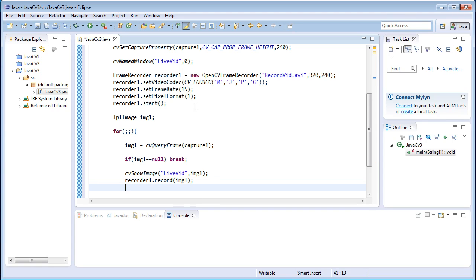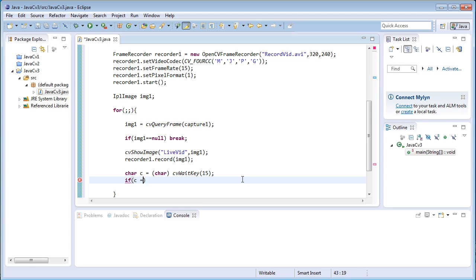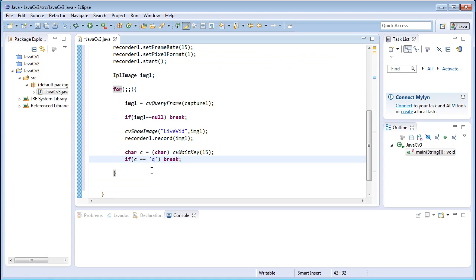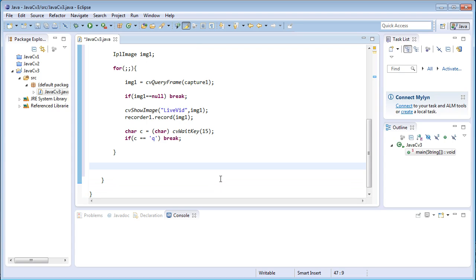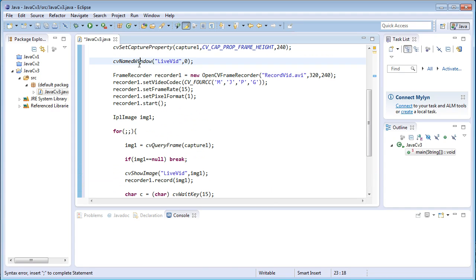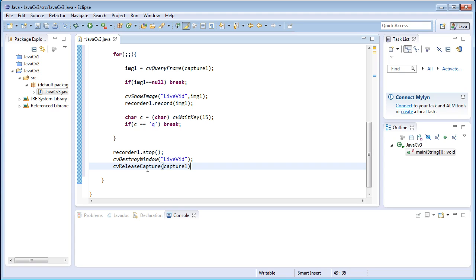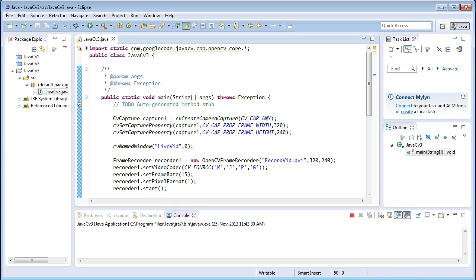After that, use `cvWaitKey(15)` milliseconds. Then compare `char c = (char)cvWaitKey` with the value of 'q' and break the loop. You can type the ASCII value of q as 113, or just use the character in single quotes. Whenever q is pressed, the loop breaks. Before terminating, stop the recorder with `recorder1.stop()`, destroy the window with `cvDestroyWindow('live vid')`, and release the capture with `cvReleaseCapture(capture1)`.